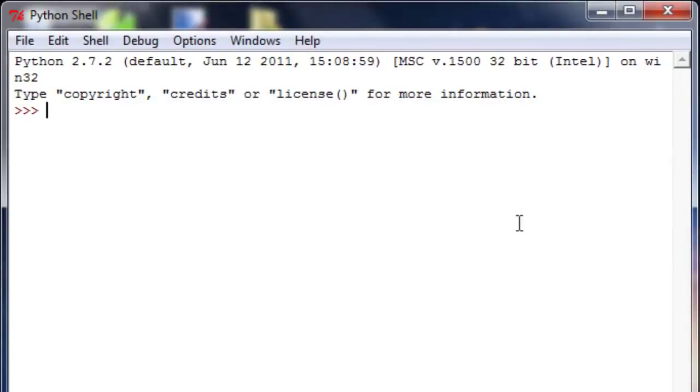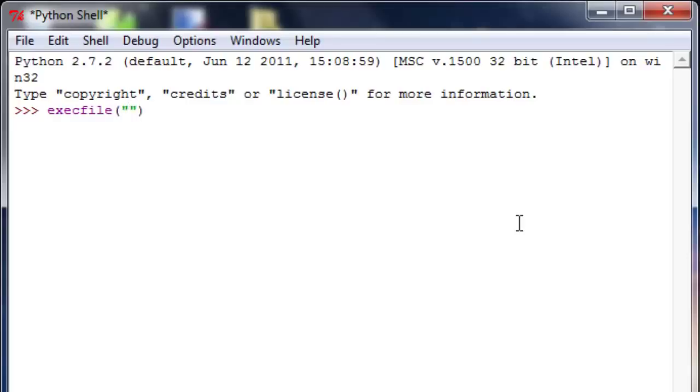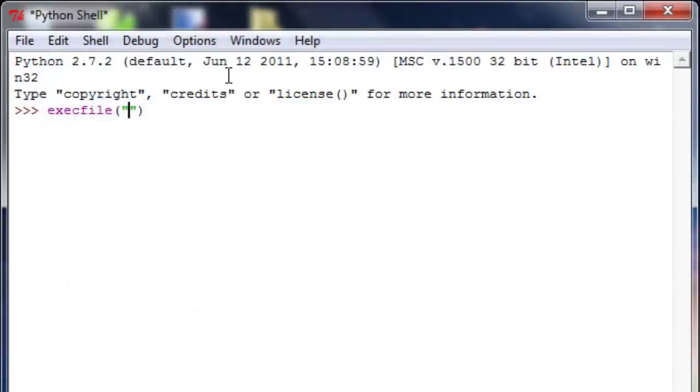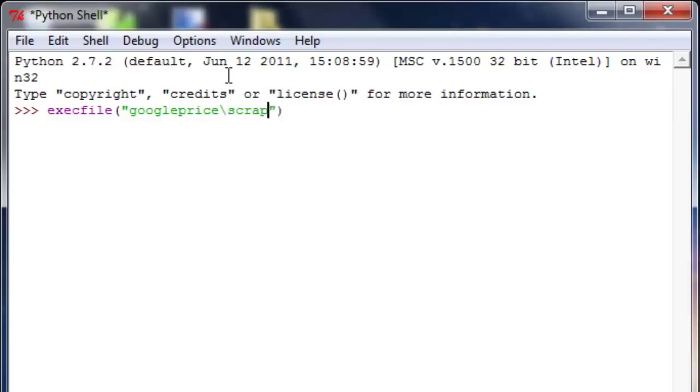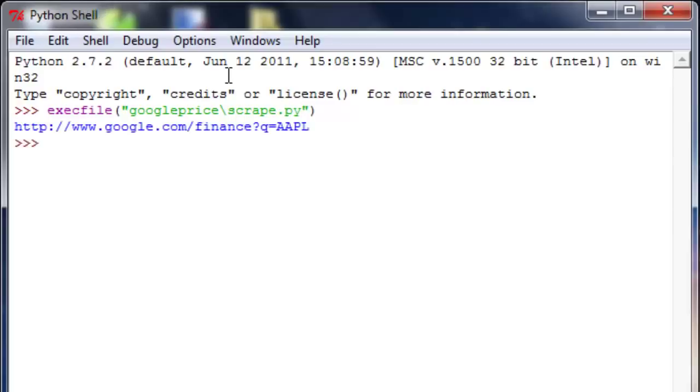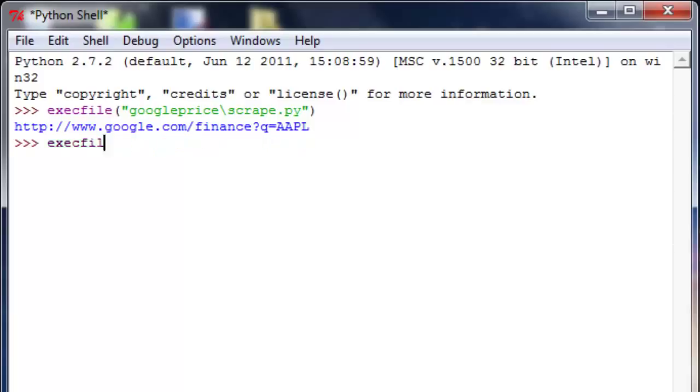And I can actually type exec file. And then, in that function, it takes where your file is located. My file is located in Google Price backslash scrape dot py. And then if I hit enter, it prints out the of what I have in my file. And then in order to run it again, you just say alt p, and it puts your last command into the shell. And this is just a precursor to the server side Python that we'll be running.